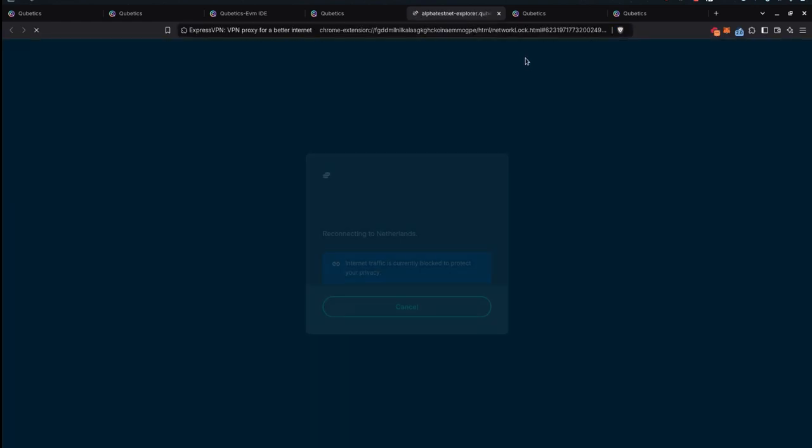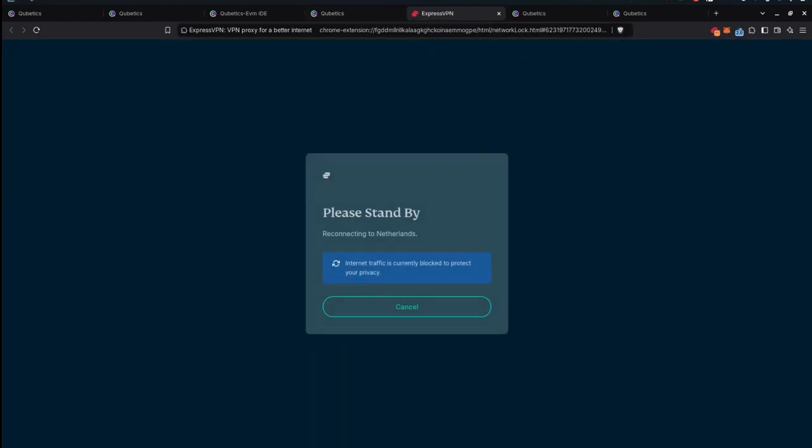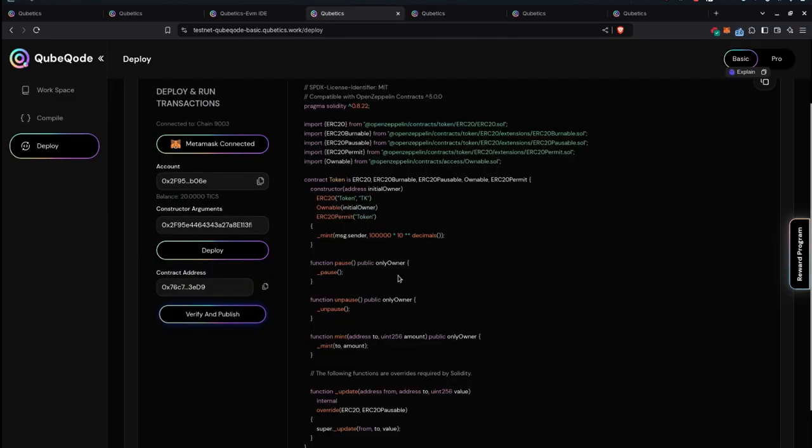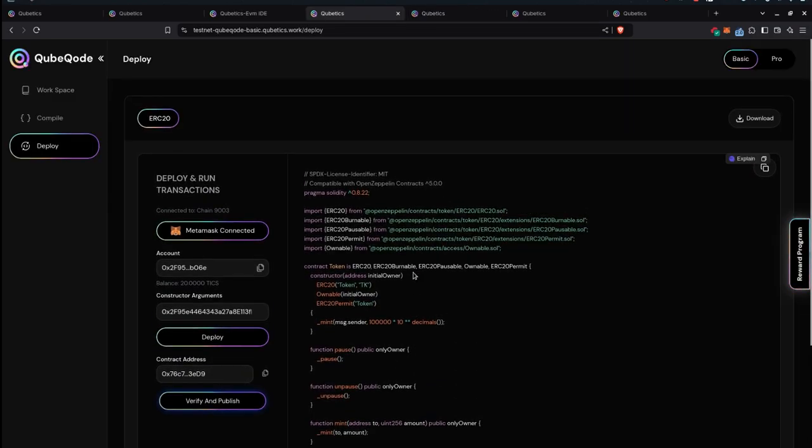There is a separate tutorial video for TickScan if you're interested in that, so you might want to take a look at that. Using CubeCode you can compile smart contracts, deploy them on the network in a straightforward way, verify and publish.